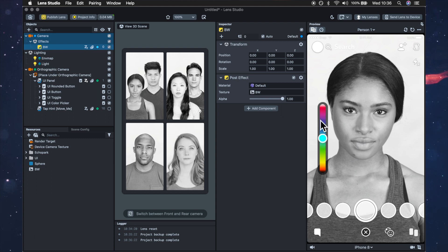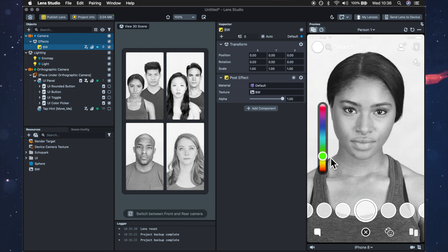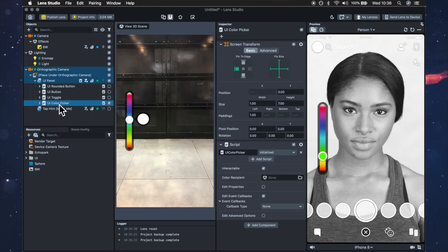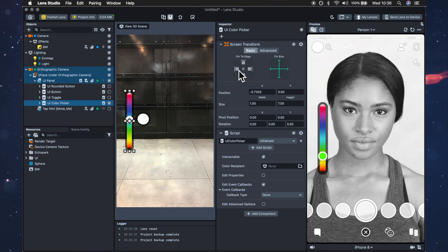And I actually want to turn this slider I don't really want it going up and down I want it going side to side so let's just do that now. Click on the UI picker and you'll see that it's pinned to the side of the screen I don't really want that so I'm just going to unpin it.